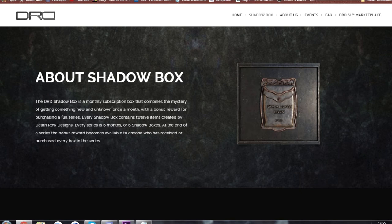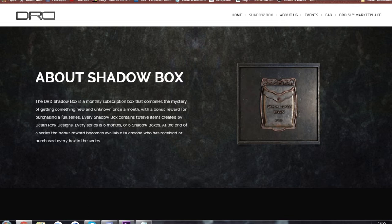So here's a webpage where you can get all the information for it, I'll leave a link in the description. The DRD Shadow Box is a monthly subscription box that combines the mystery of getting something new and unknown once a month, with a bonus reward for purchasing a full series.